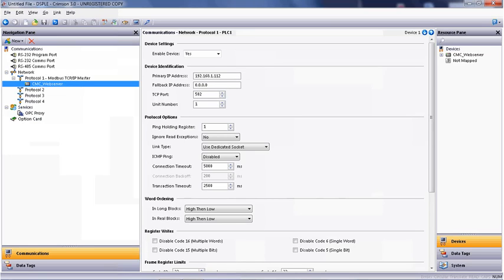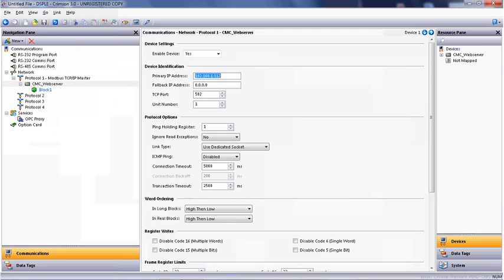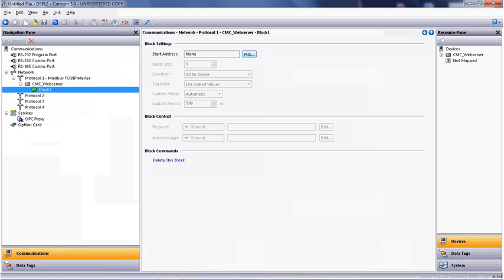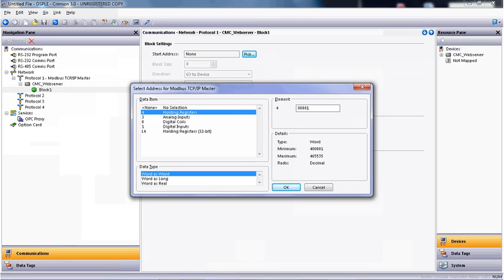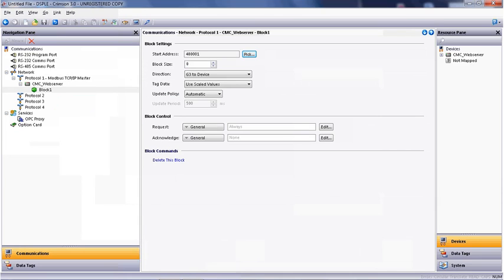Left-click again on the CMC web server tab, and then right-click on Add Block. We are going to add a block of data we're going to read from the web server into the DSP-LE. Click on Block 1, and then pick the starting address of where we're going to get the data from. In this case, it's 40,000 holding registers. Under the Element tab, select 40,001, which is the first register in the WS-1. We're going to use data type Word as Word, and then click OK.